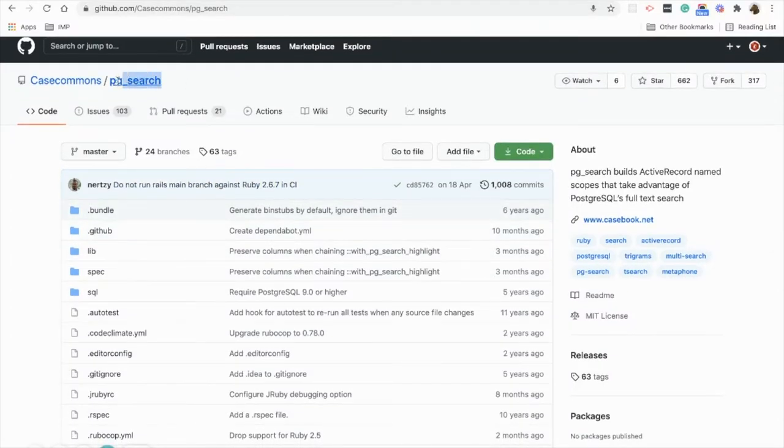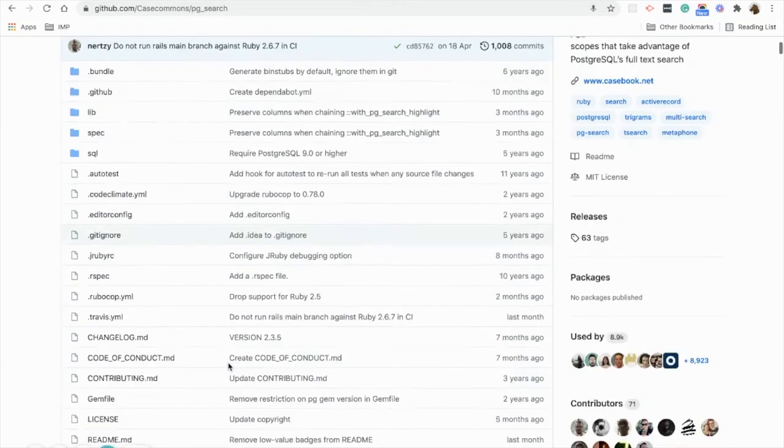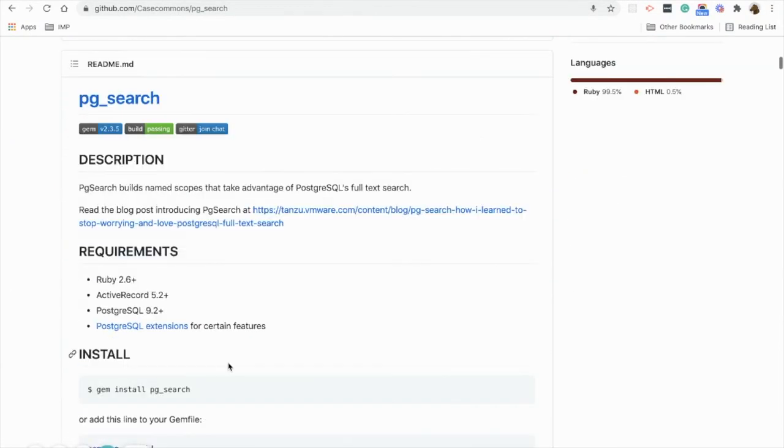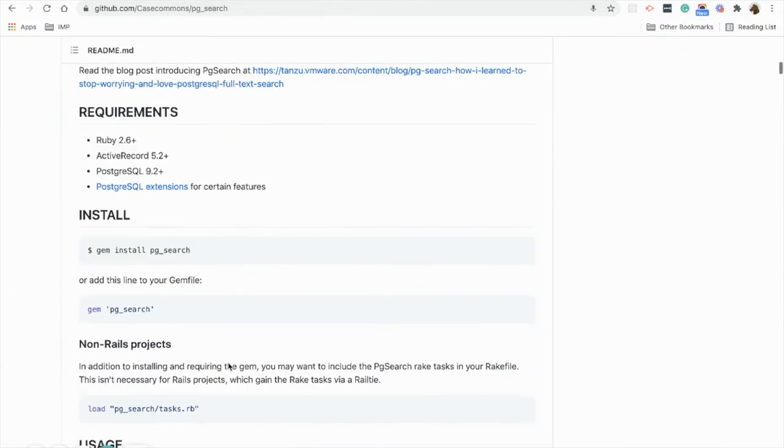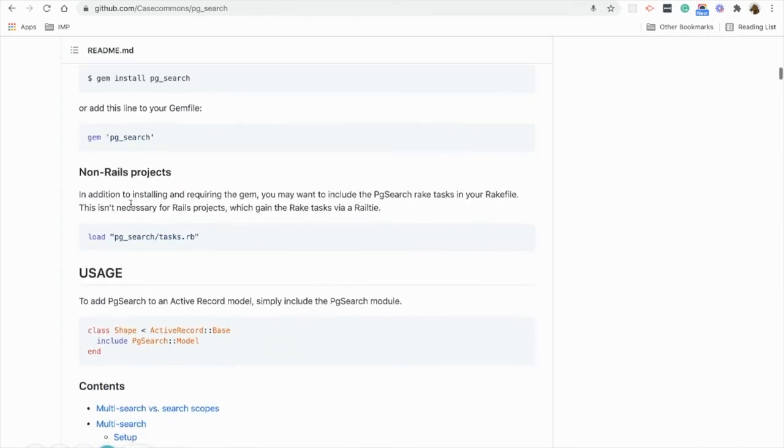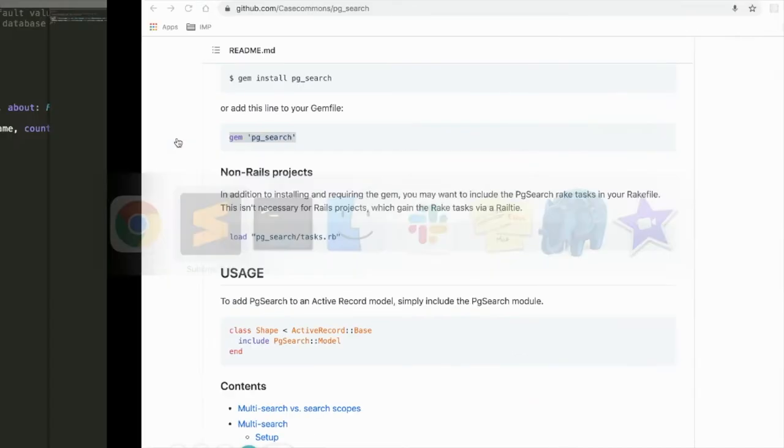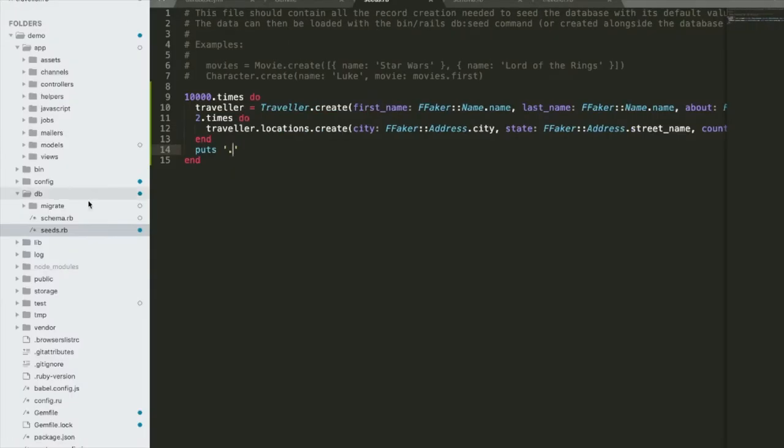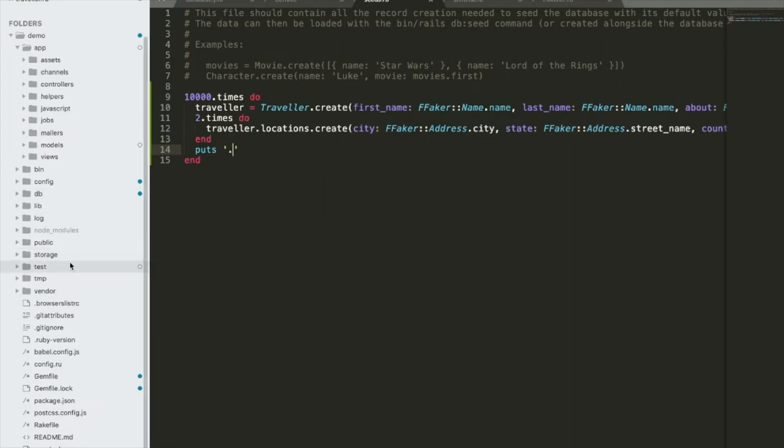Next we will use pg-search gem for the full text search. First of all, add it into your gem file and do bundle install.